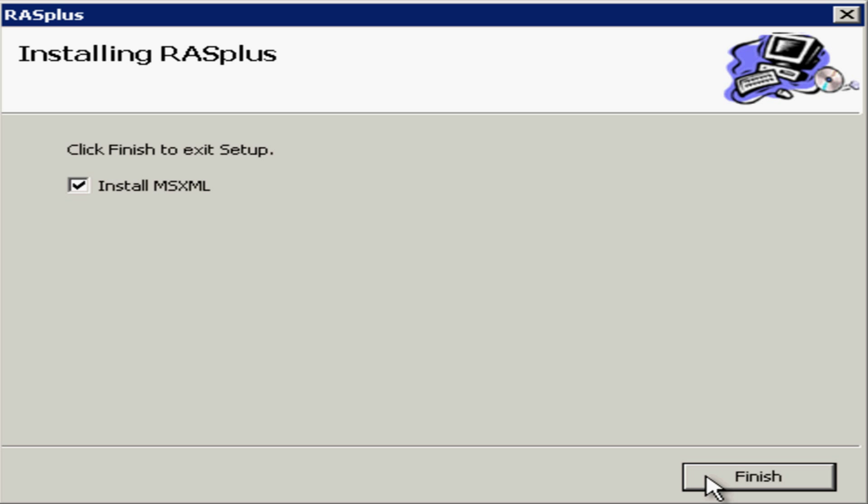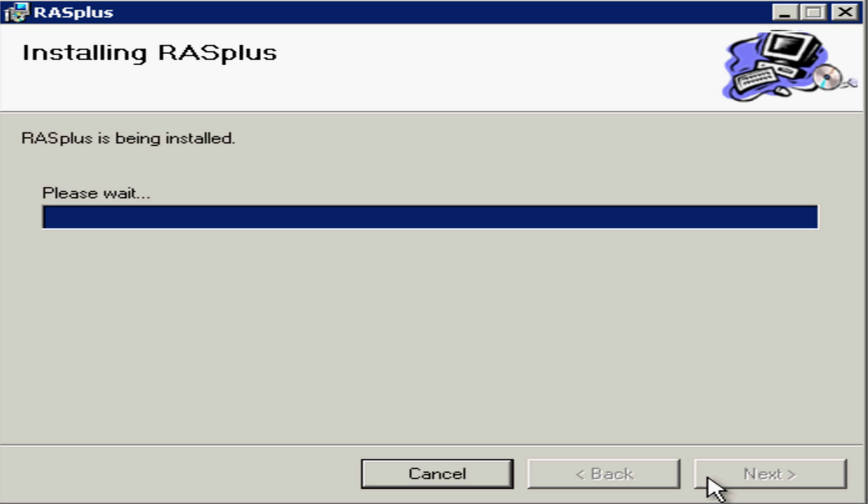To complete the RASplus software installation, you may need to install a component called MSXML. If this is the case, a tick will appear in this box. Simply click on Finish, and this starts the MSXML installation.